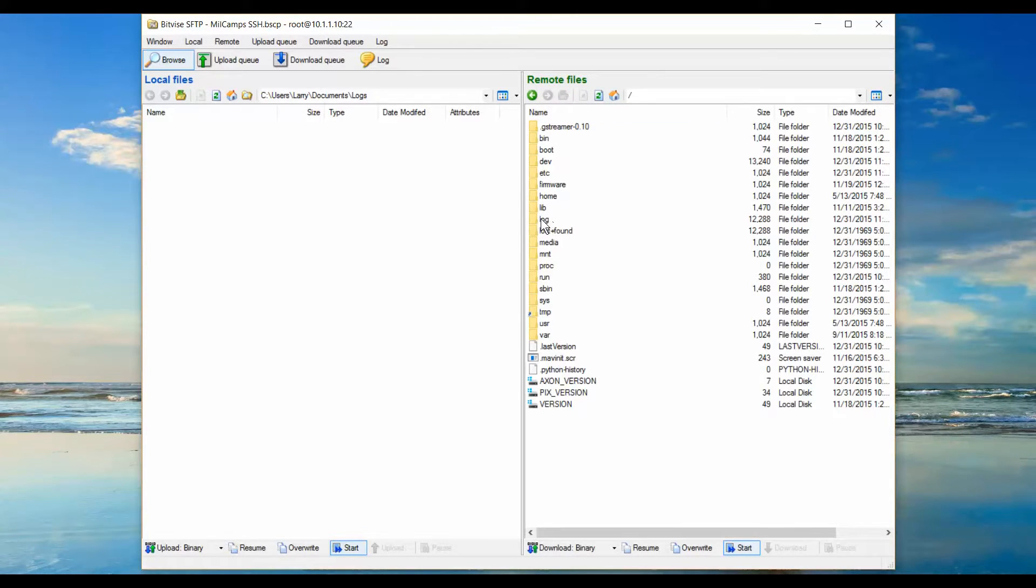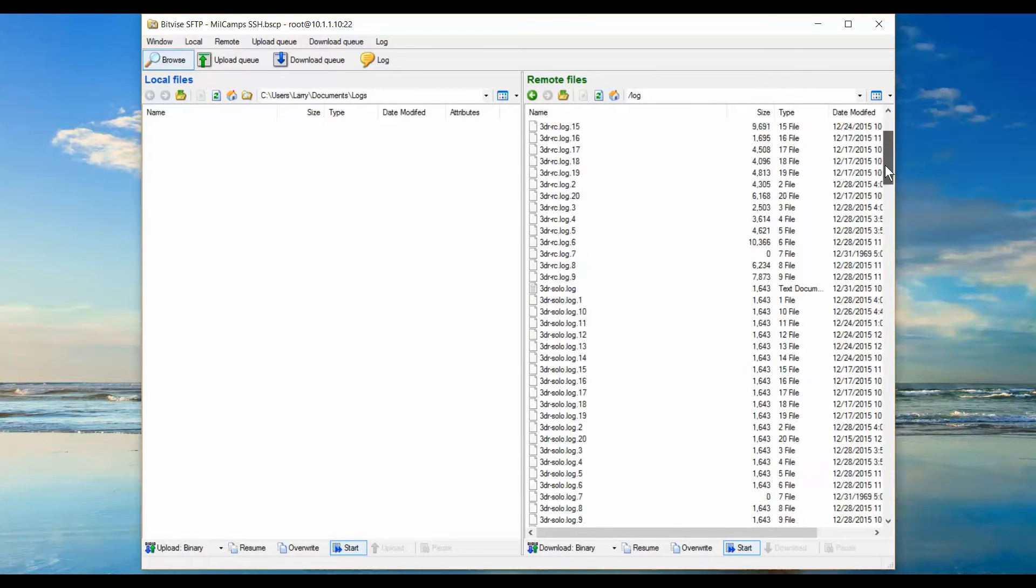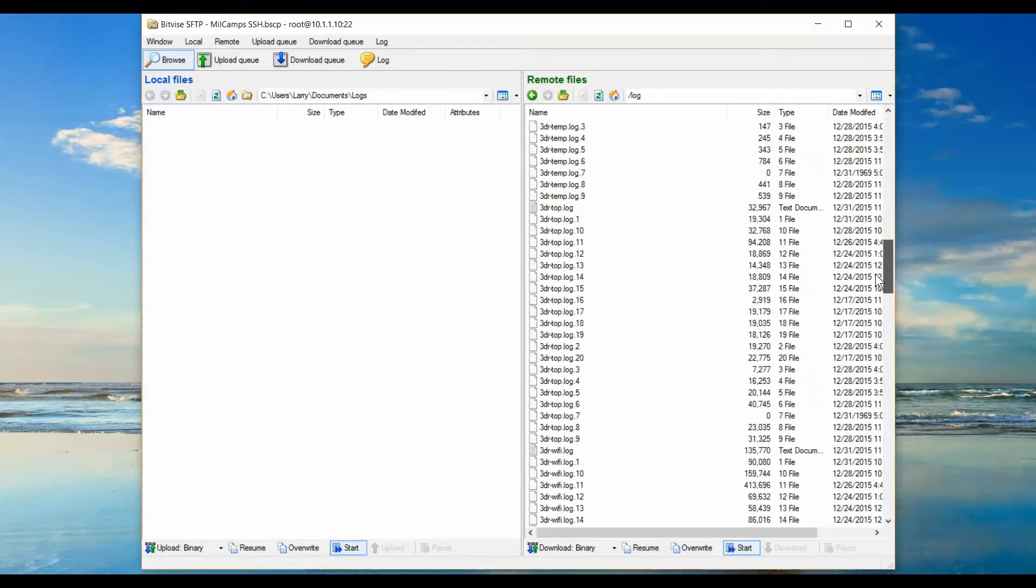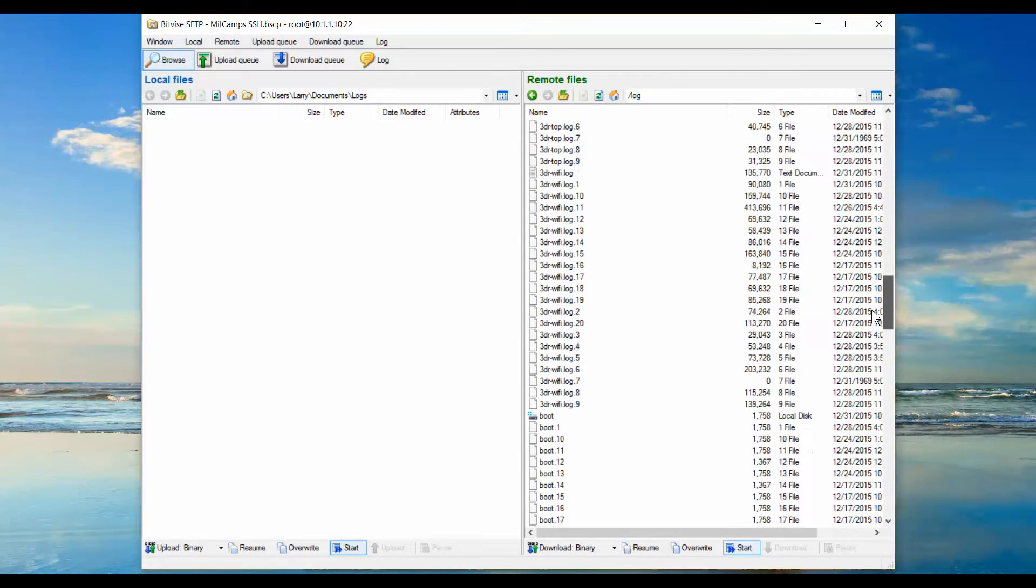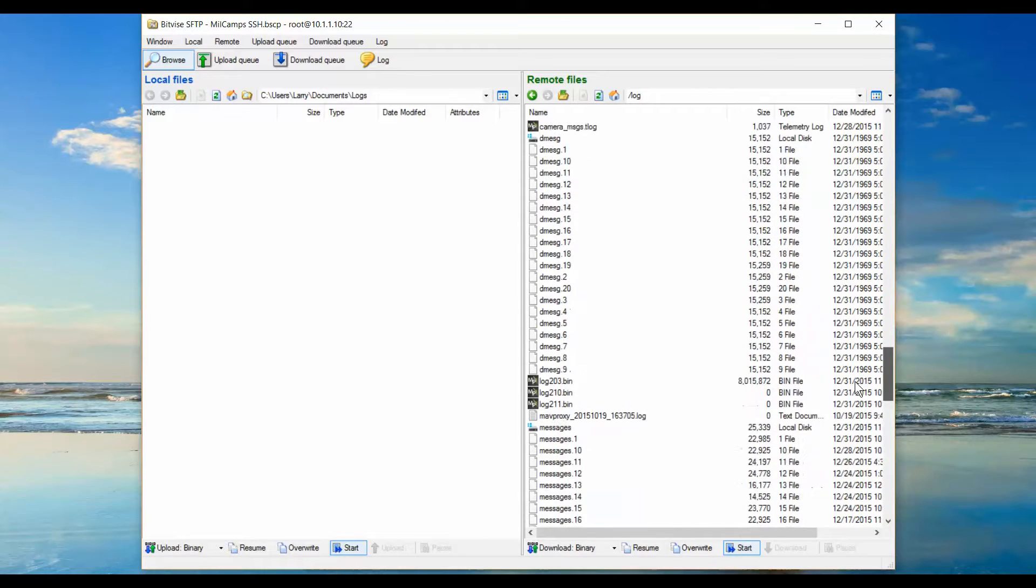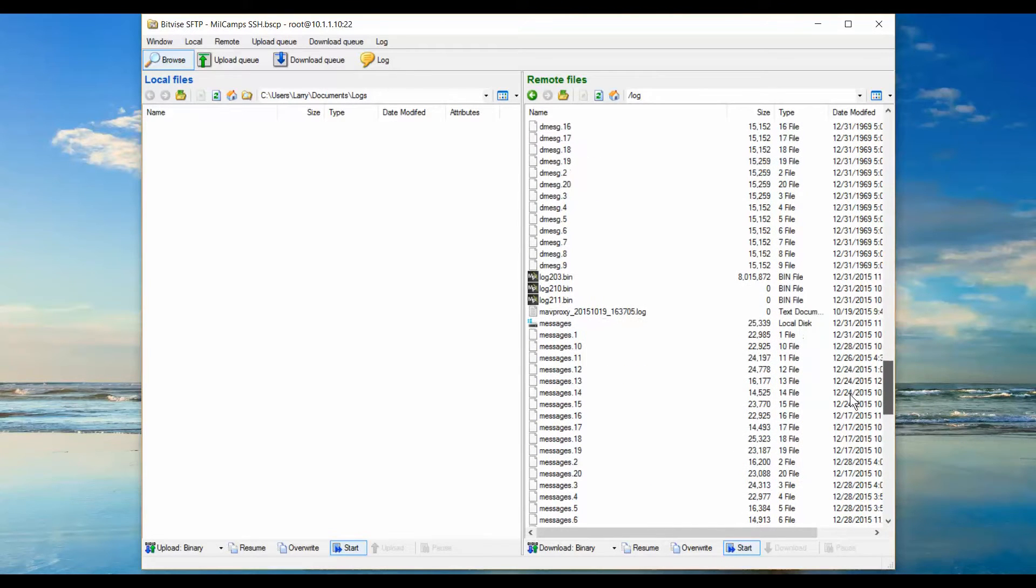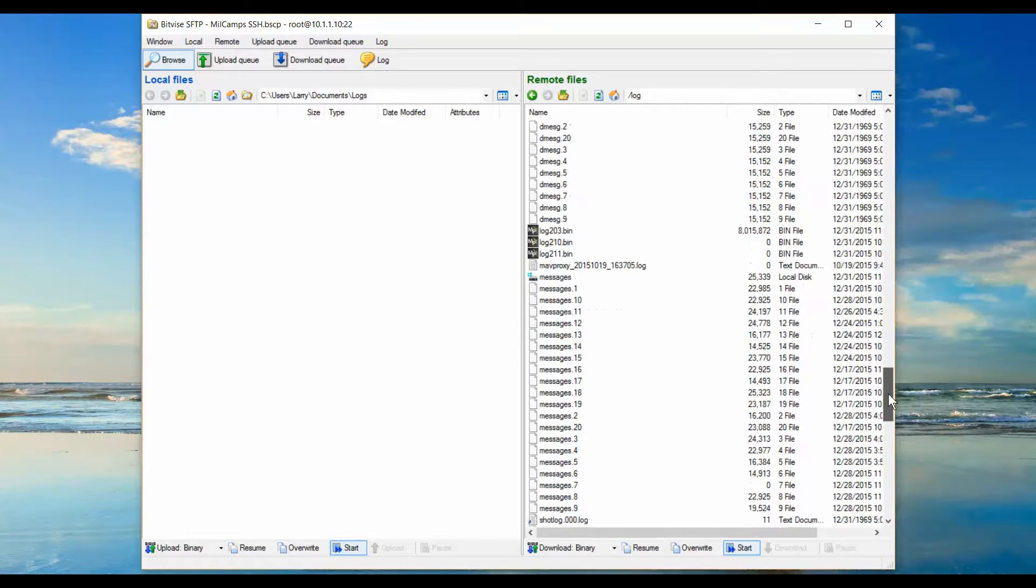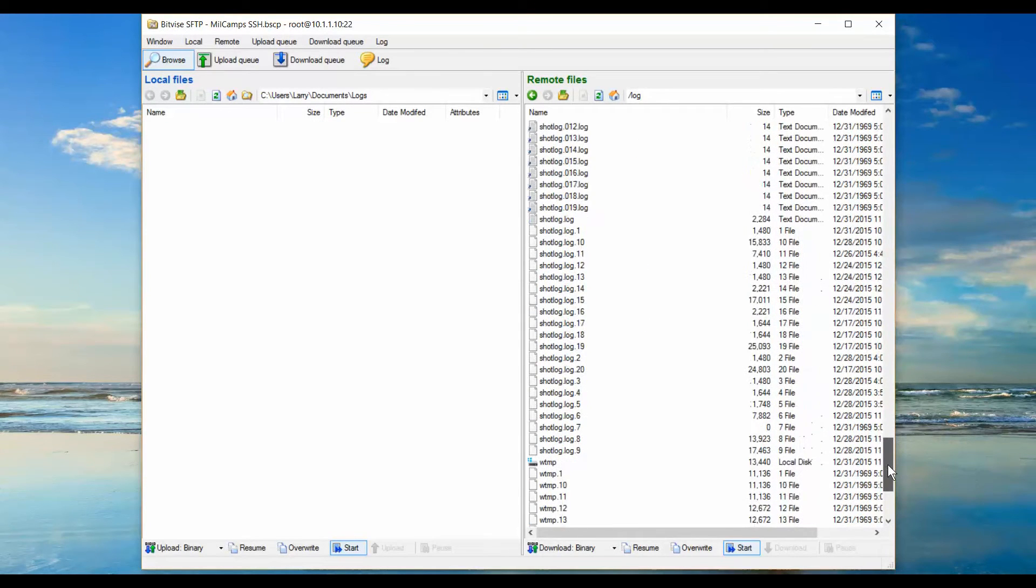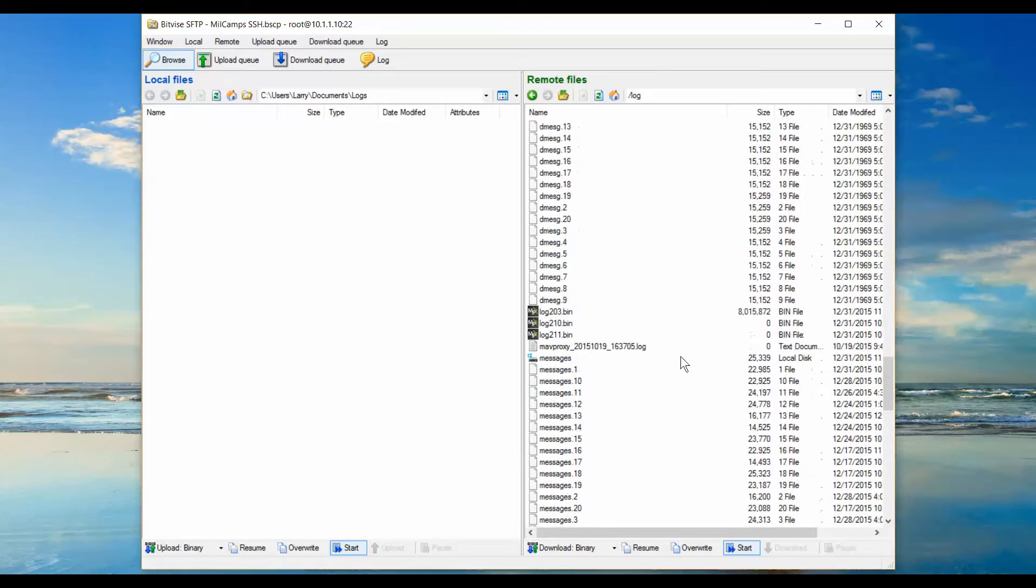Open up the log folder, and you'll see there's numerous log files available for you. Most of these logs are also available on the controller, but now the bin files or data flash log files are also there. You can see we have the three bin files already downloaded: 211, for some reason we have 210 but it's empty, and we have the 203 file.